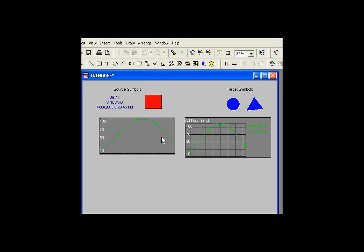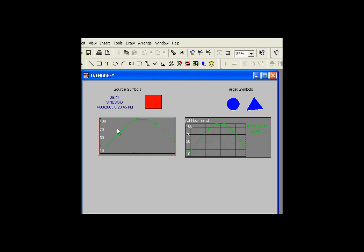You can copy the definition of a trend programmatically using getTrendFormat and setTrendFormat. Let's take a look at these two trends. Here's a trend that looks one way. It's got no grid, and this has a grid, and I'd like to copy the formatting from here to here.